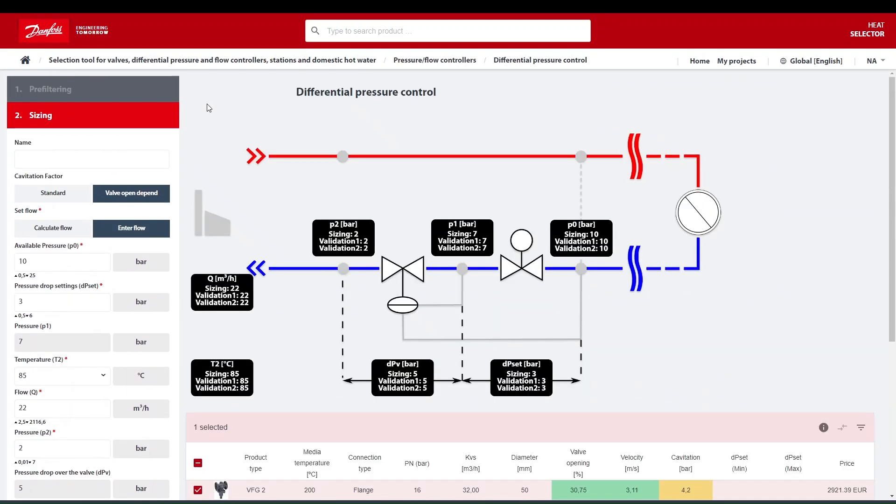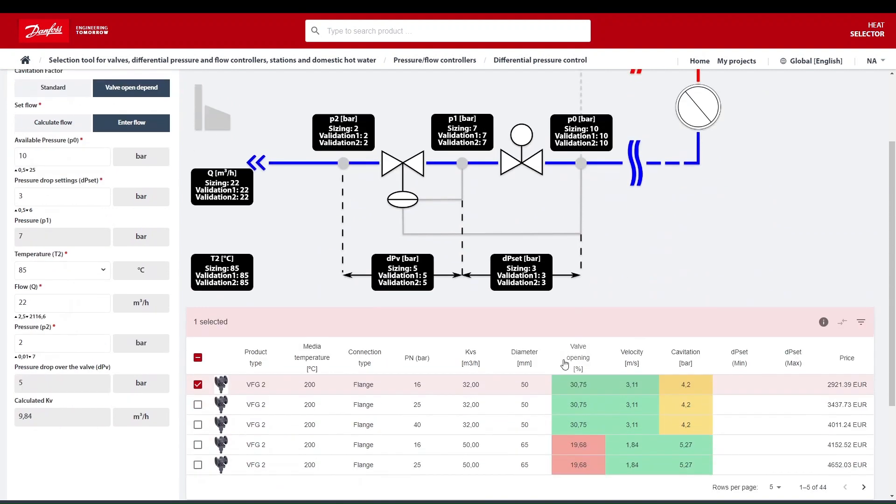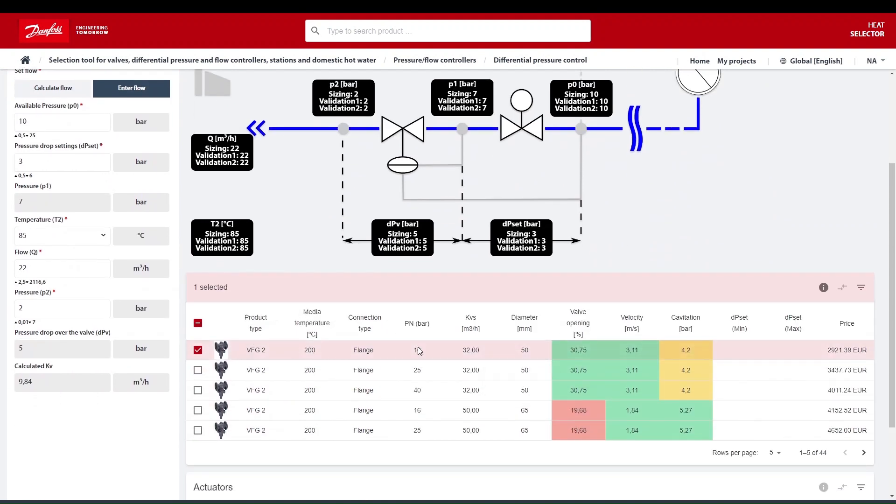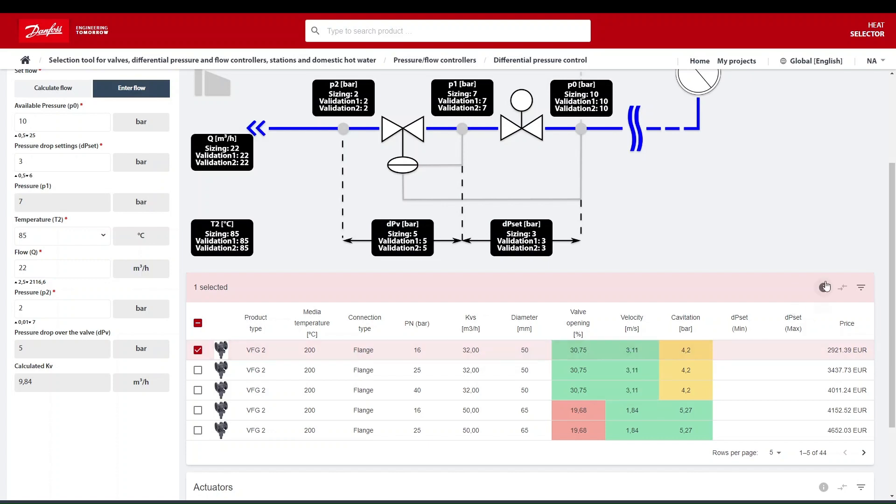Moreover, you can see the traffic light selection criteria to further explore Danfoss Expert recommendations. Based on criteria, products are being sorted.